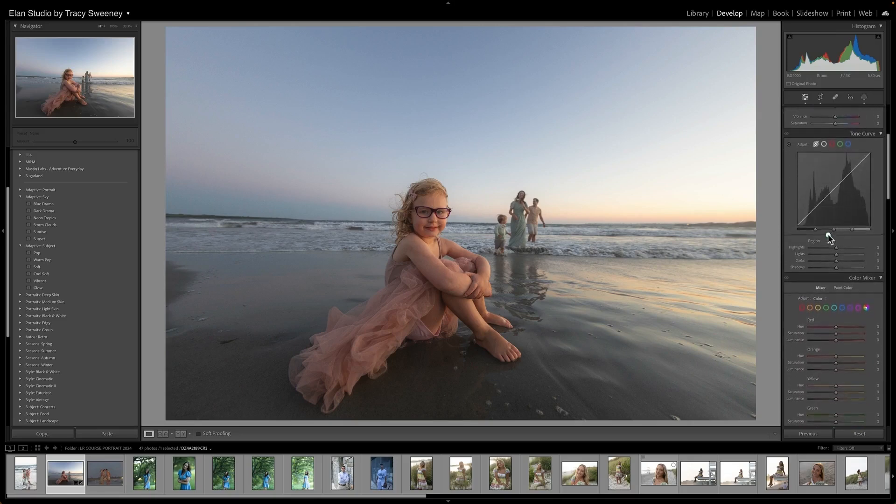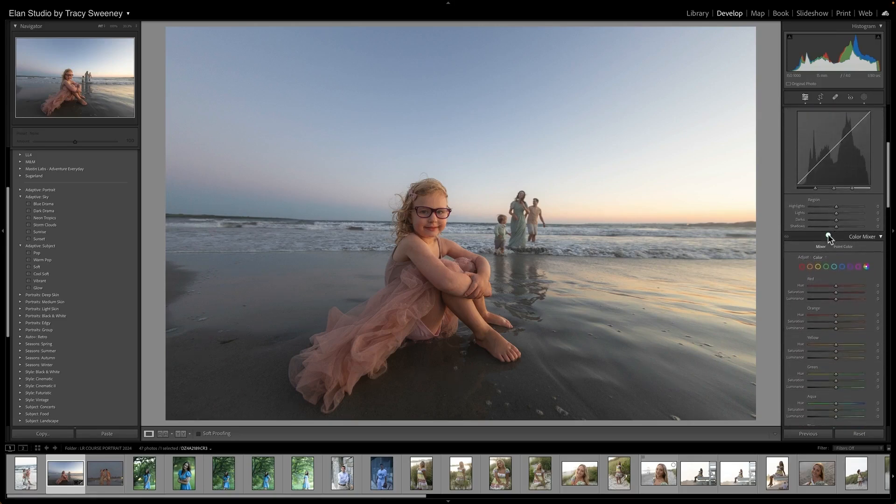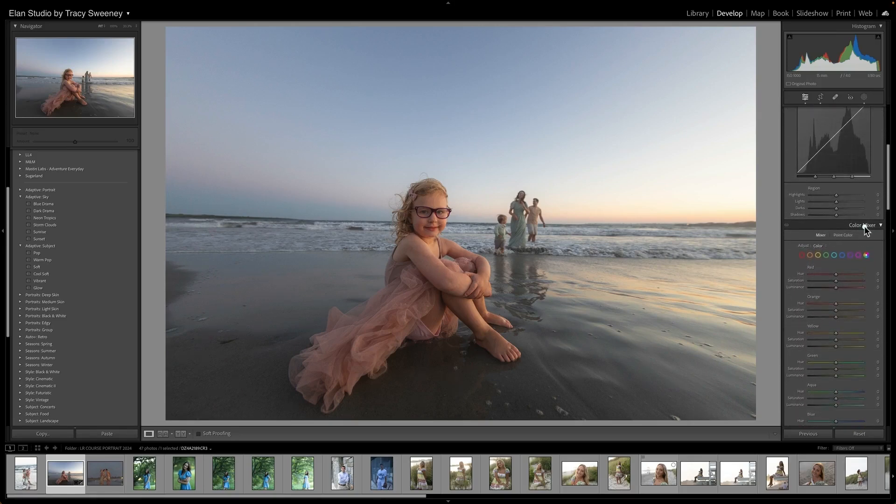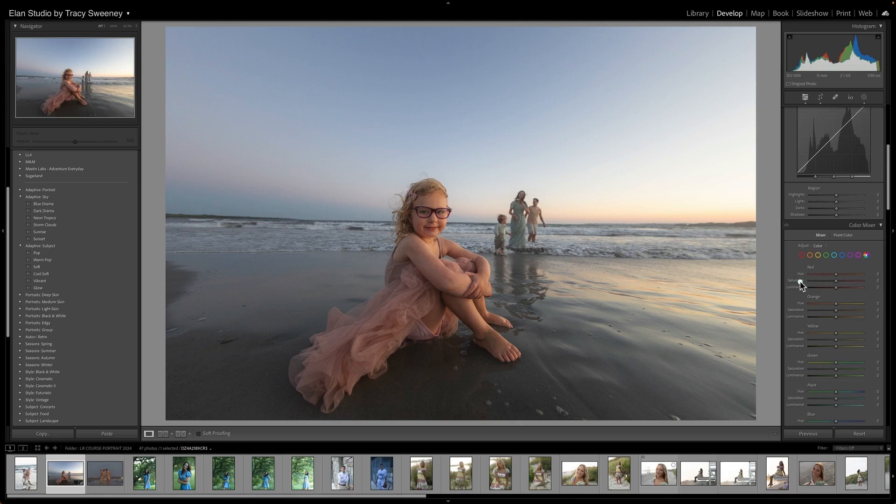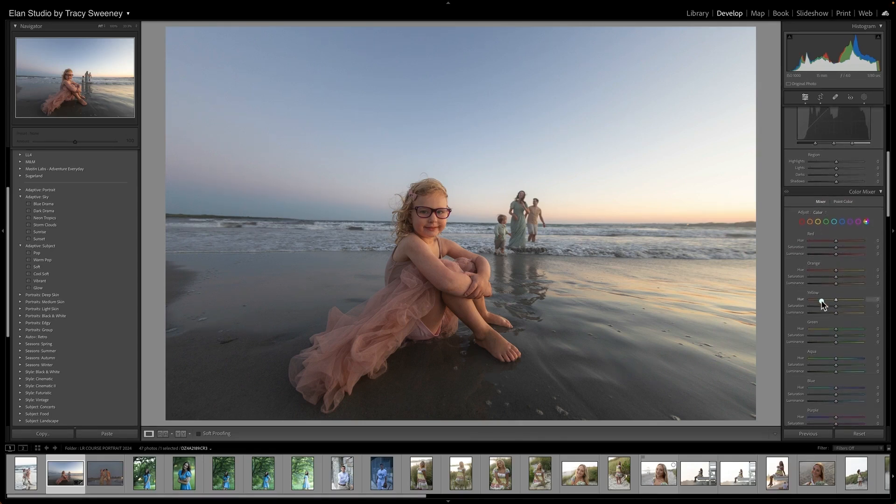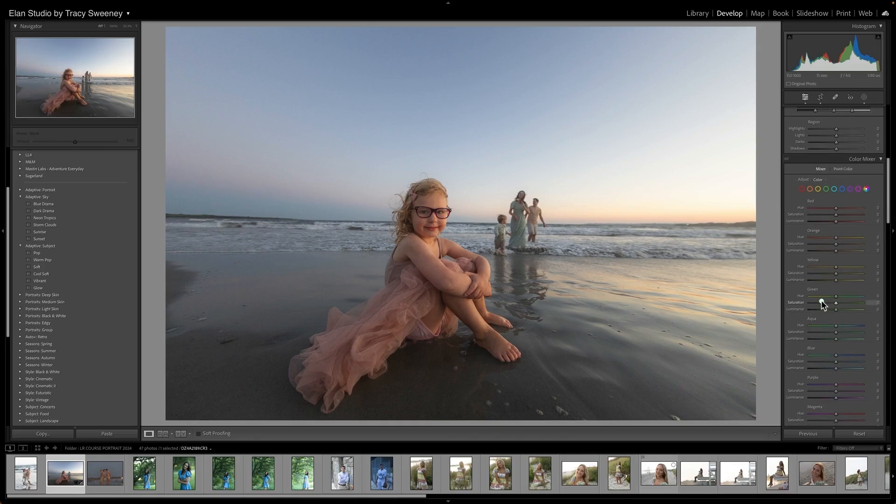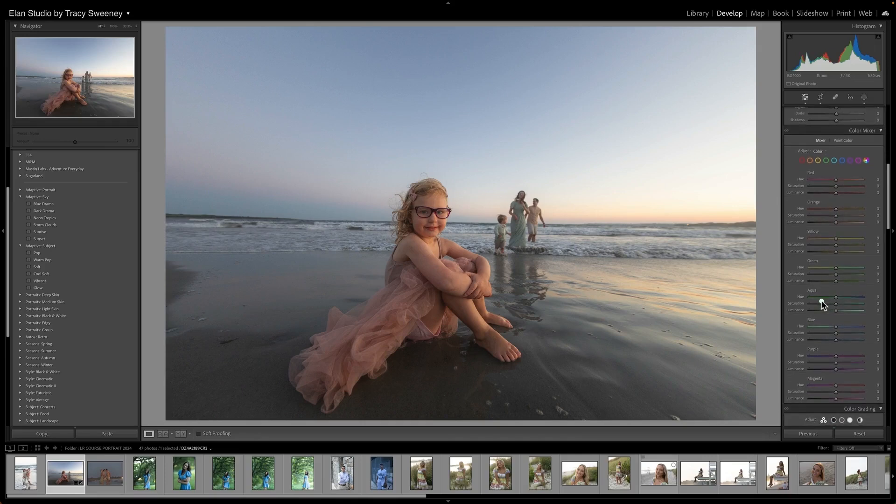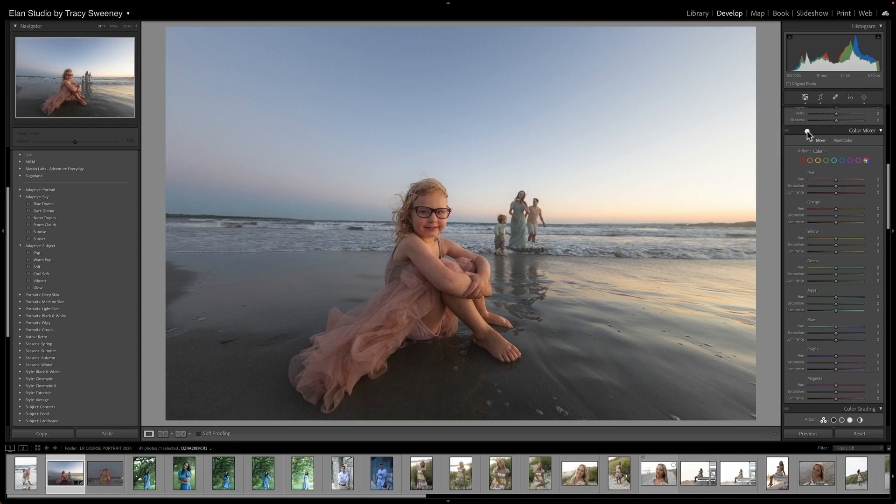So now I'm gonna drop down to my color mixer. This is where you're going to find your HSL panel, the hue, saturation, and luminance when selected to mixer. And so I'm going to make some adjustments to color, which will help me get more playful and increase the mood of this overall image. I have a lot of mauve here in her dress, so I can go ahead and play with this here.